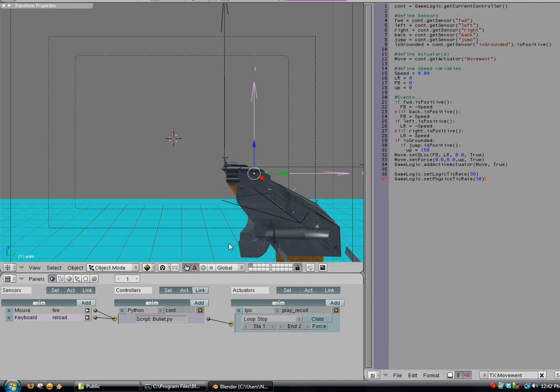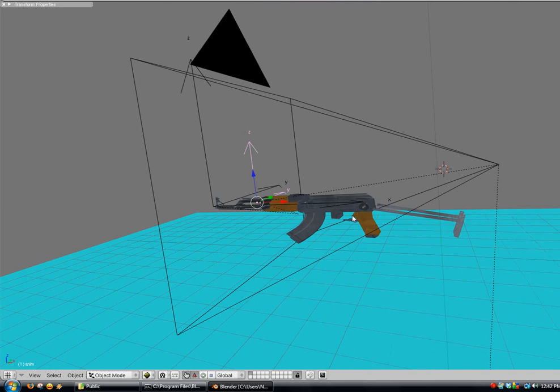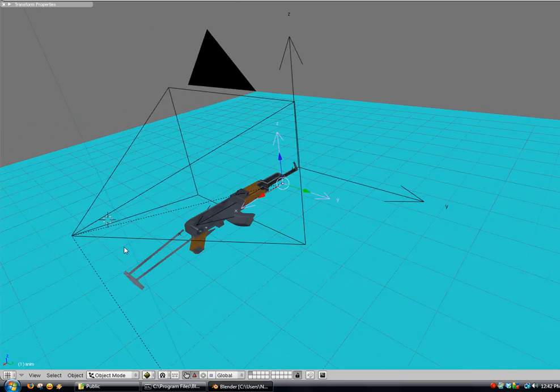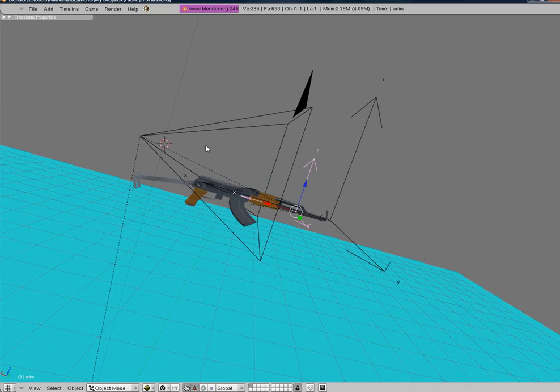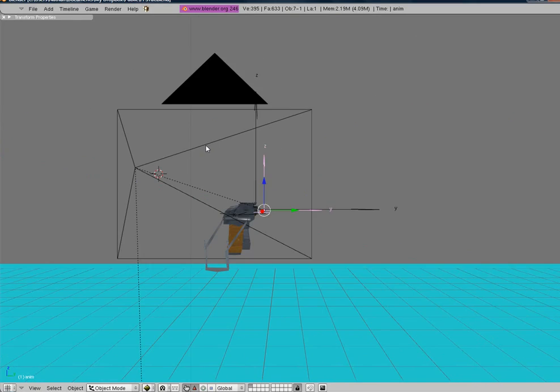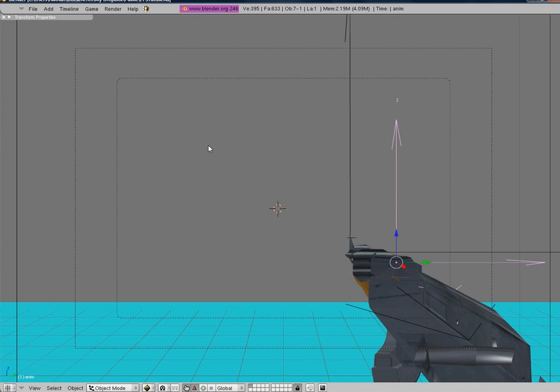So now a lot of you wanted to know how to add a crosshair. So let's do that real quick. So I'm going to put our cursor right in front of our camera. Just in there a little bit.